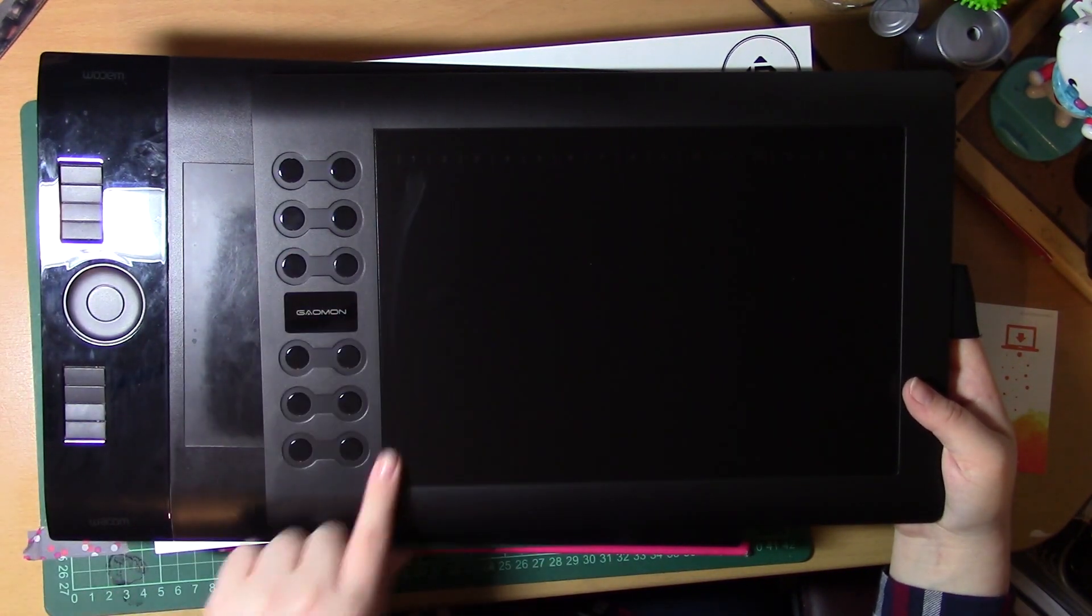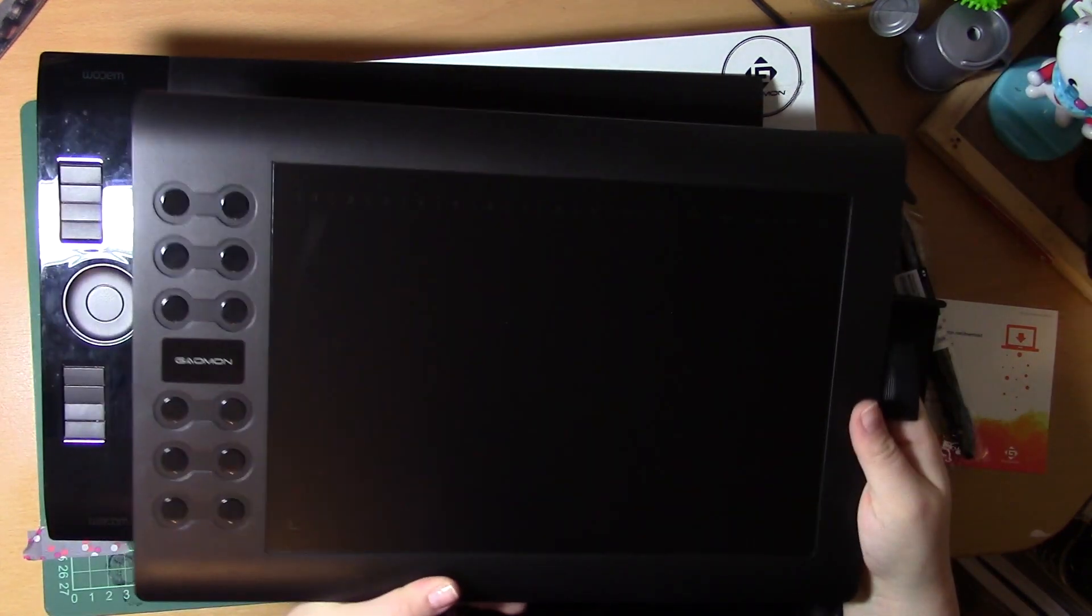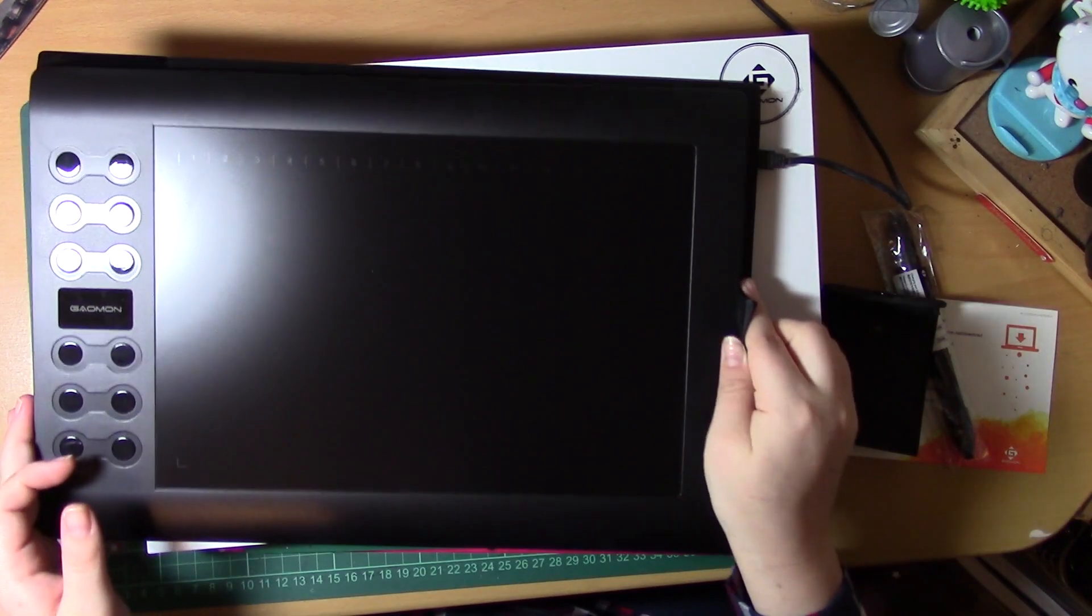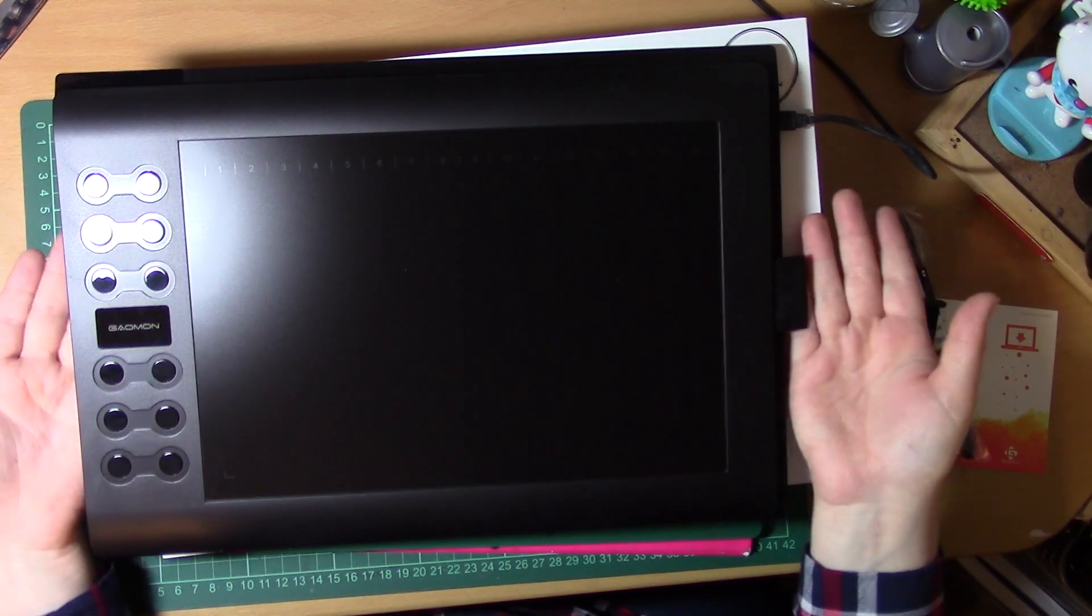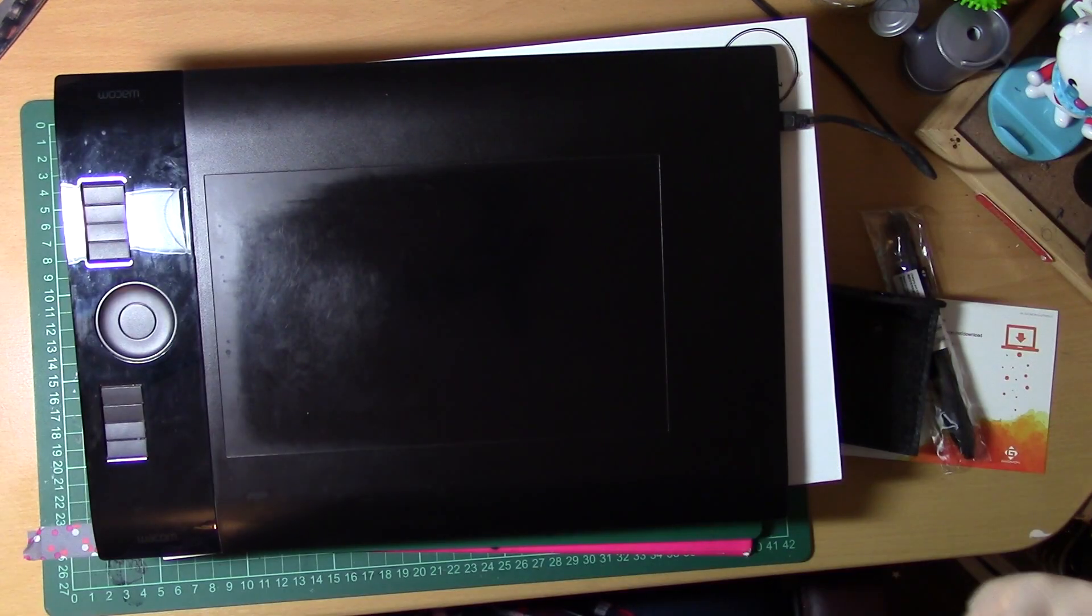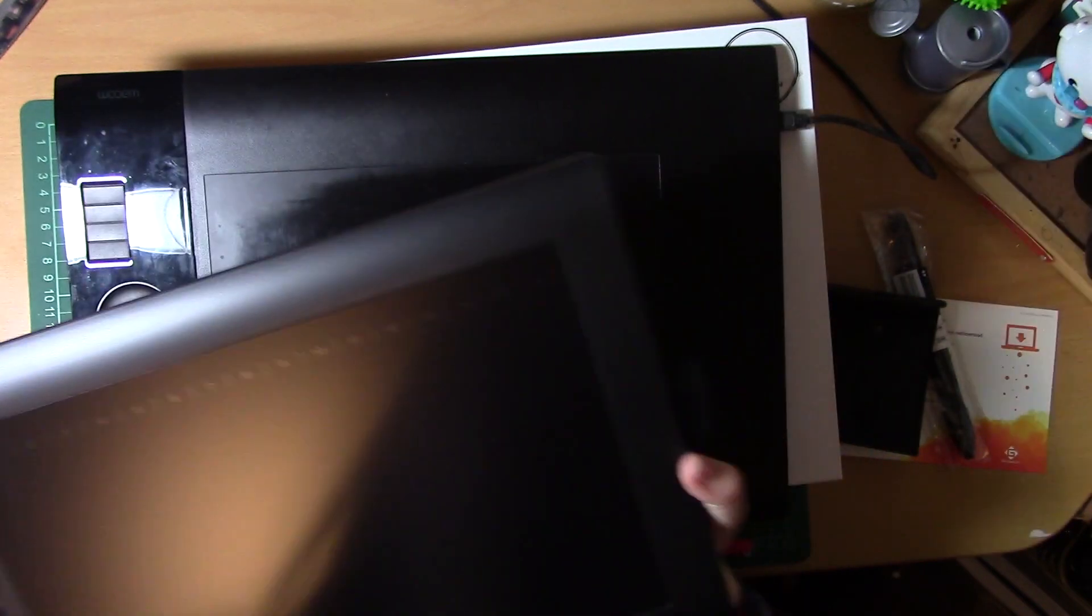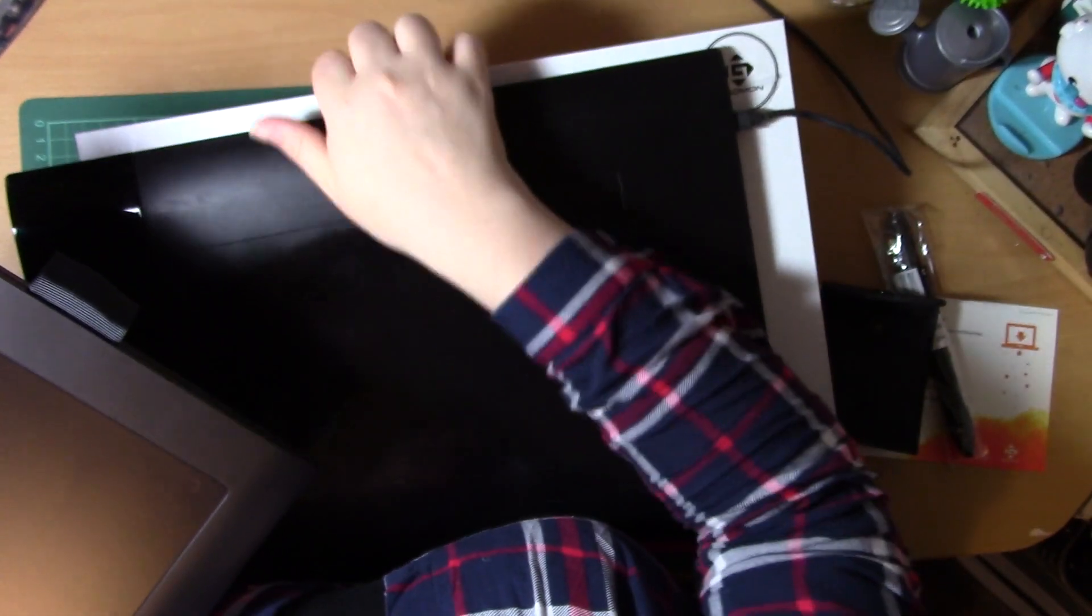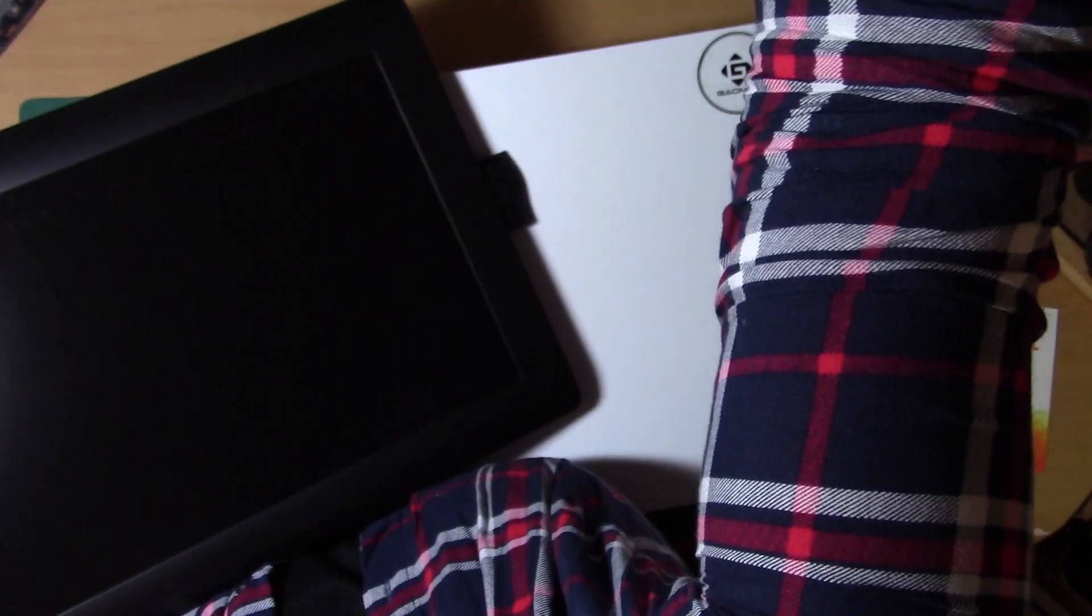The thing that the Intuos 4 has that the Goman doesn't is the circle section there. You can use that to rotate through your layers and actually rotate the screen itself. But that's not a big thing in all honesty. You can easily do that through commands and I often forget that I actually have that circle button and end up using the rotate tool anyway.